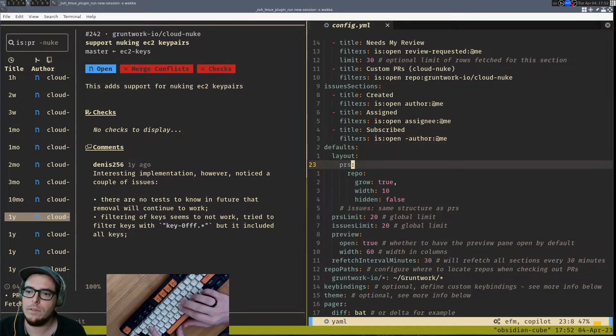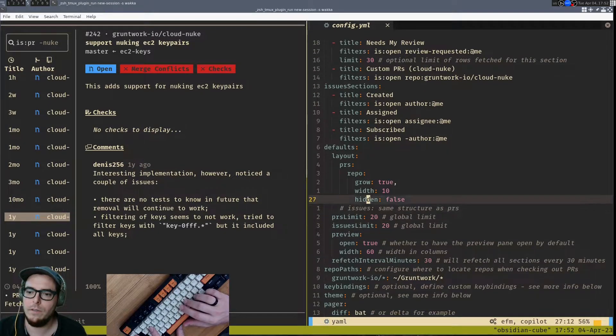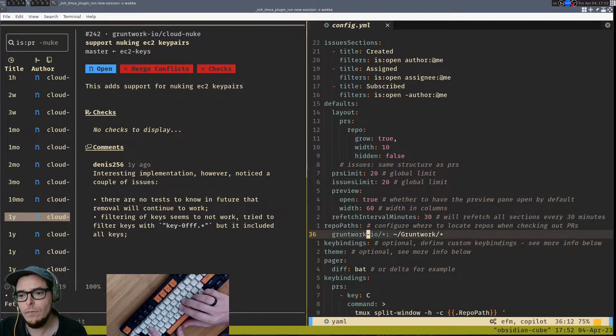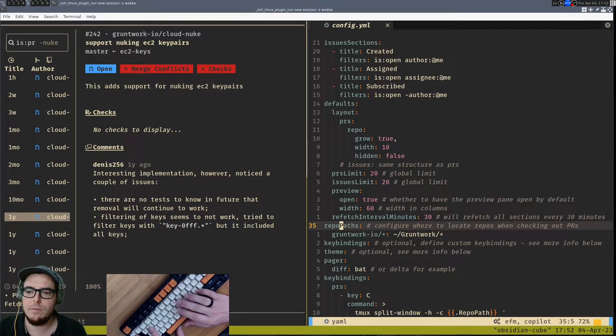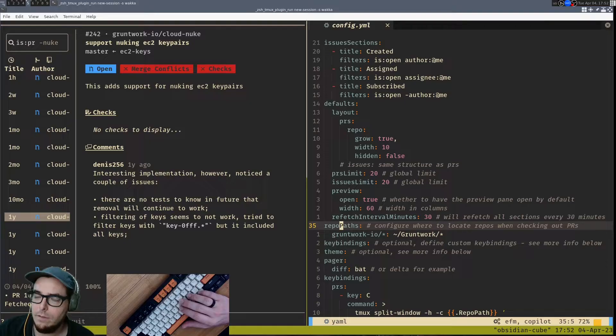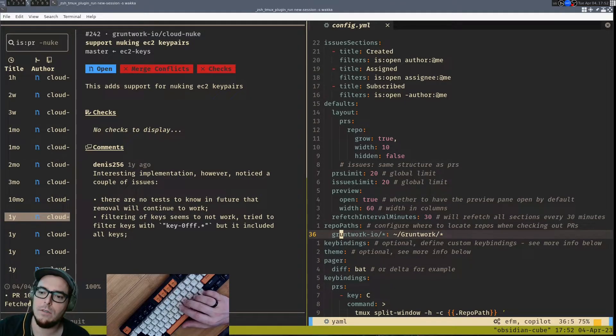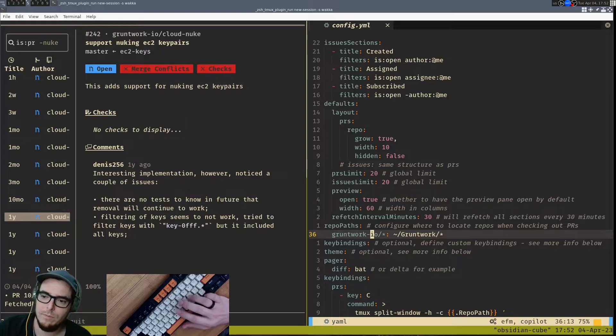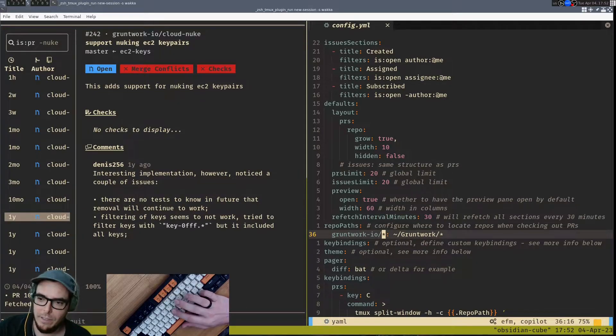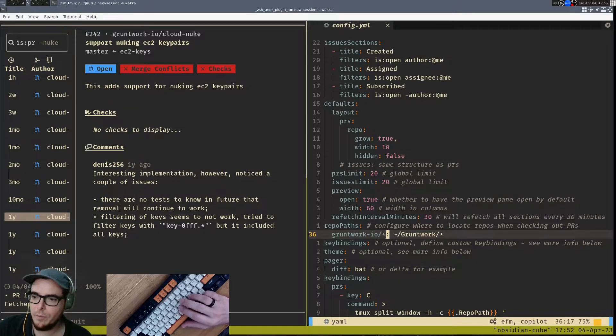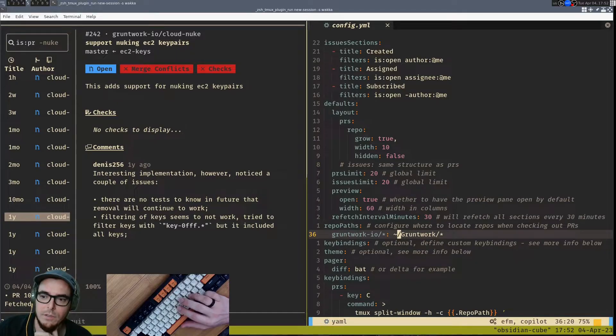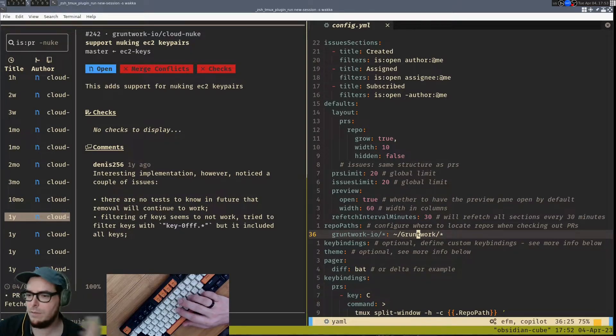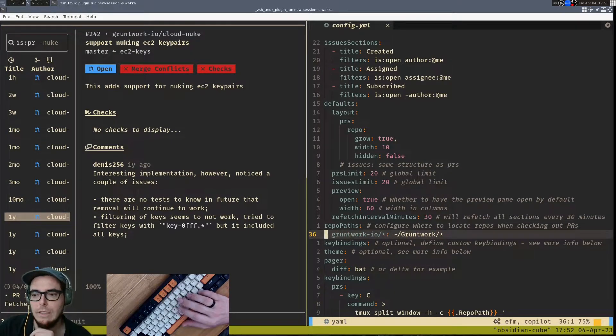These are some other parameters that allow you to configure more of the layout and then repo paths is what will actually map the repository in GitHub to—so if it starts with gruntwork-io star, meaning anything. So this is the gruntwork org. And then the star would be any repo name, then map that on my machine to my home directory, where I have a gruntwork folder that has all the gruntwork repositories checked out.